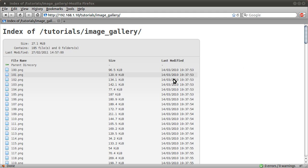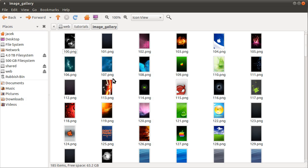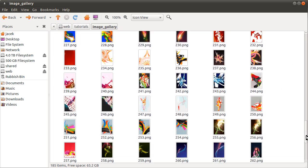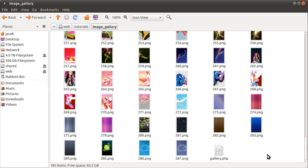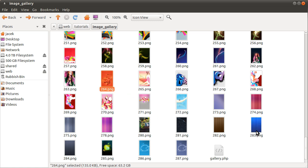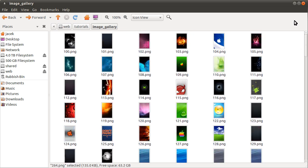You see here we have a folder with loads and loads and loads of images. Basically it's a wallpaper pack that I downloaded for my phone a bit ago. And at the very bottom we have this gallery.php. Normally you'd name this index but I've just called it gallery for this. And what this script will do is it will create a thumbnail for each of these. It will create a folder in the current folder called thumbs where all of the thumbnails are going to be saved.